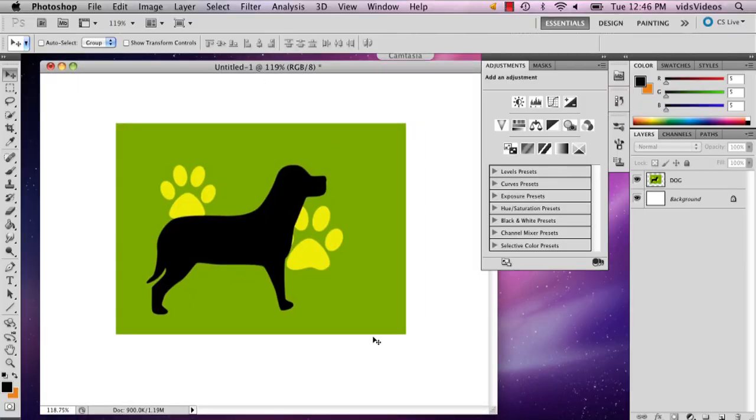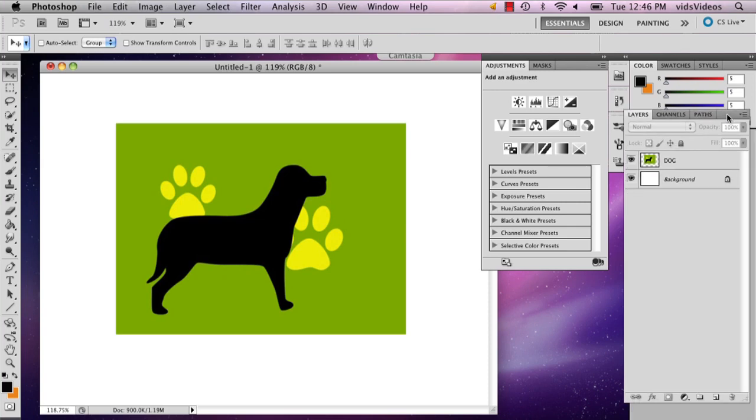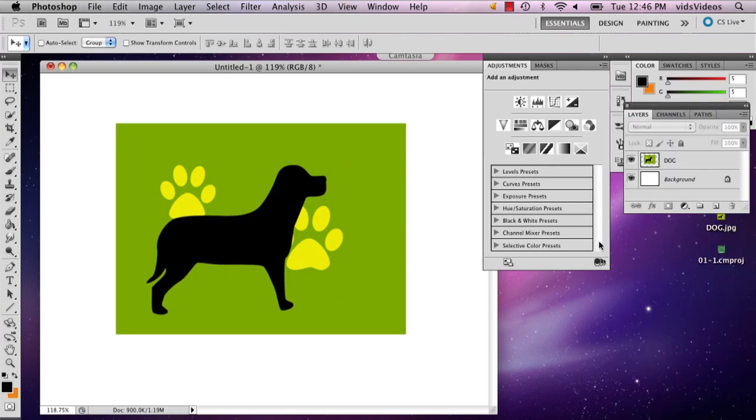So here I have my image and I'm going to show you really quickly how to make it so your color is lighter if you so choose.